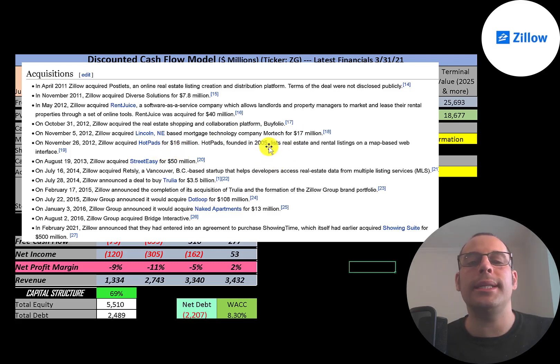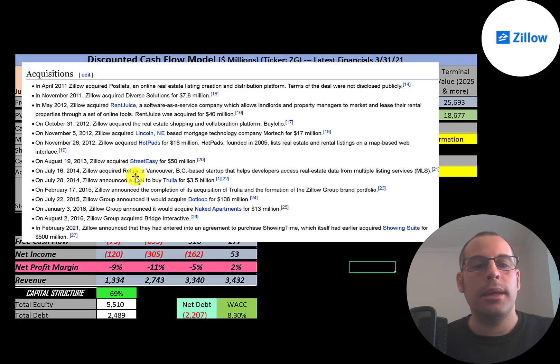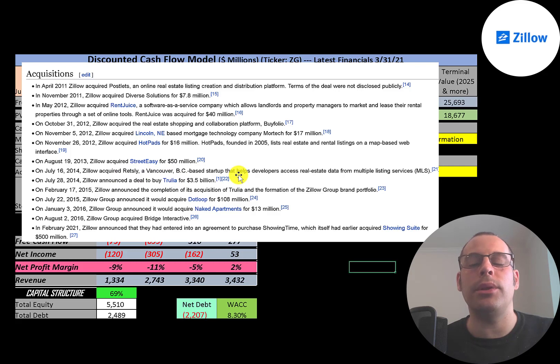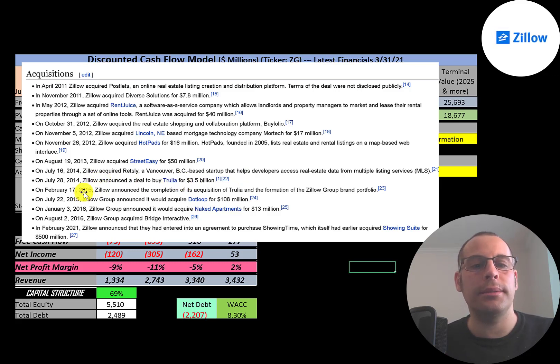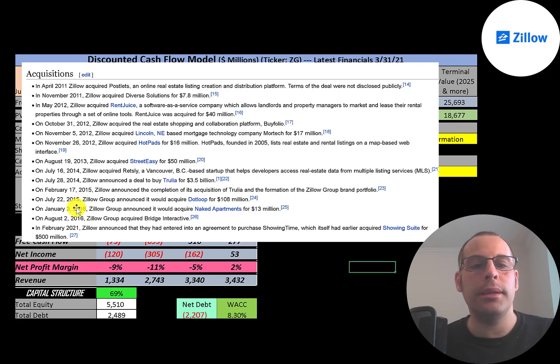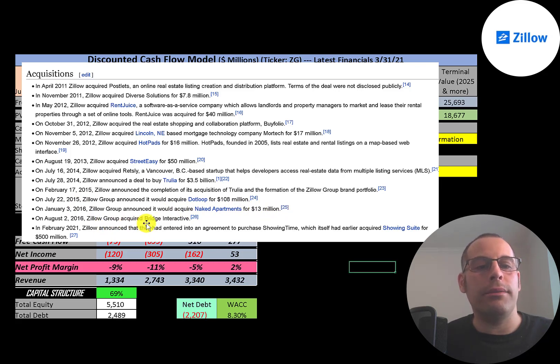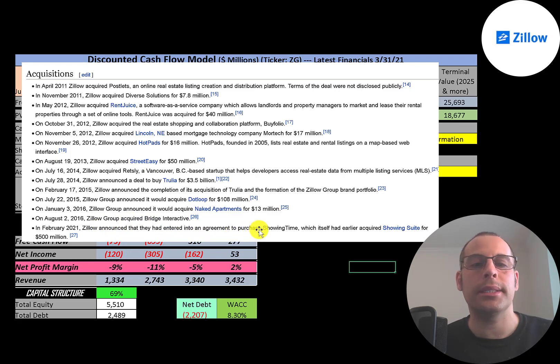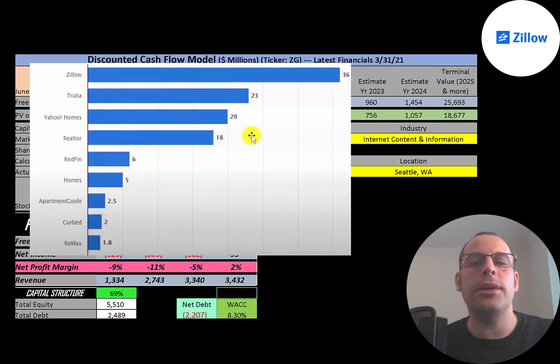This company lists real estate sales and rentals with a map-based interface on its platform. It then acquired StreetEasy for 15 million. It acquired the Canadian company Rexly—this company helps developers access multiple listing services, commonly known as MLS. The big acquisition was Trulia for 3.5 billion, which went through in 2015. Then they acquired dotloop for 108 million. They announced they were going to acquire Naked Apartments for 13 million, and then acquired Bridge Interactive. Just a few months ago they mentioned they were going to acquire ShowingTime for half a billion dollars. As you can see, this company is growing through acquisition as well as organically.